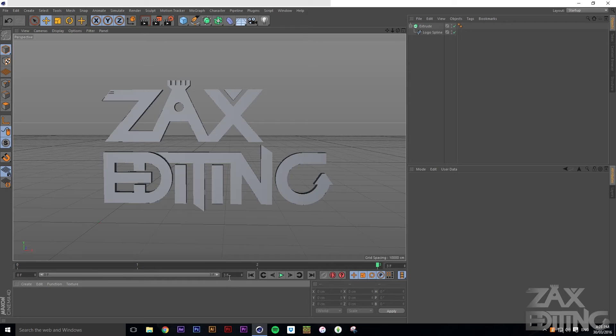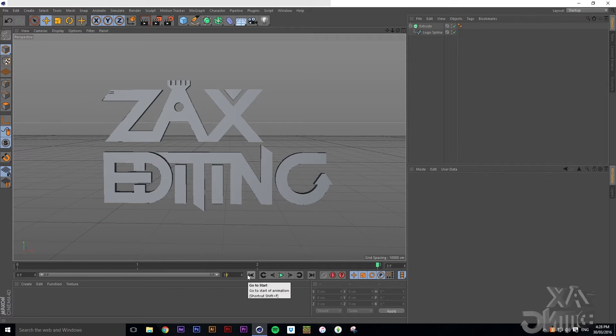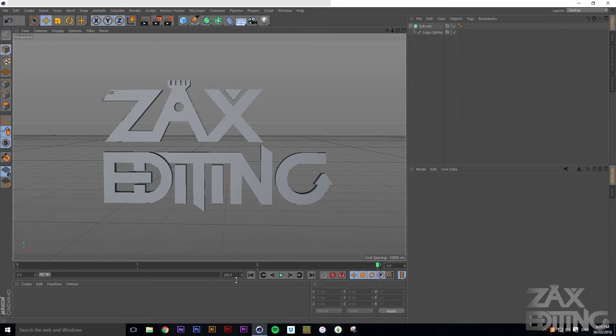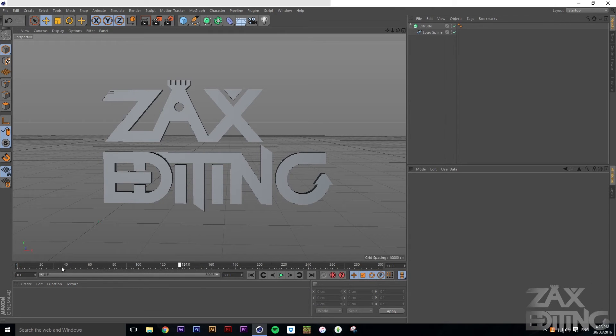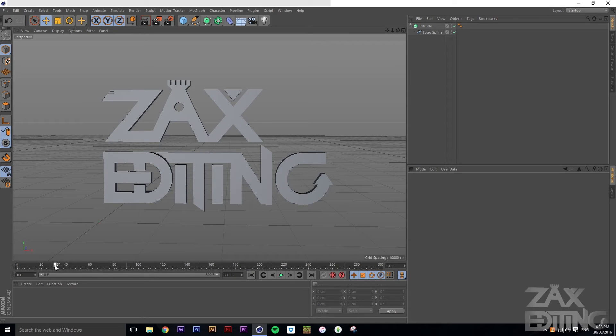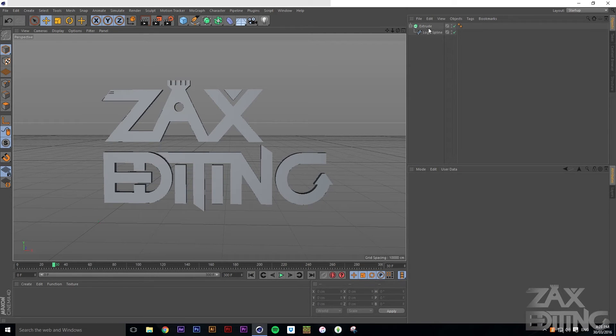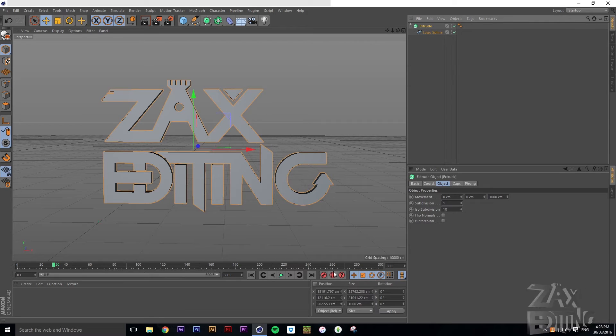So now it'll be running at 60 frames a second. We'll set that to maybe 300, just 300 frames, and then we'll just drag this out to have all of them in the workspace.